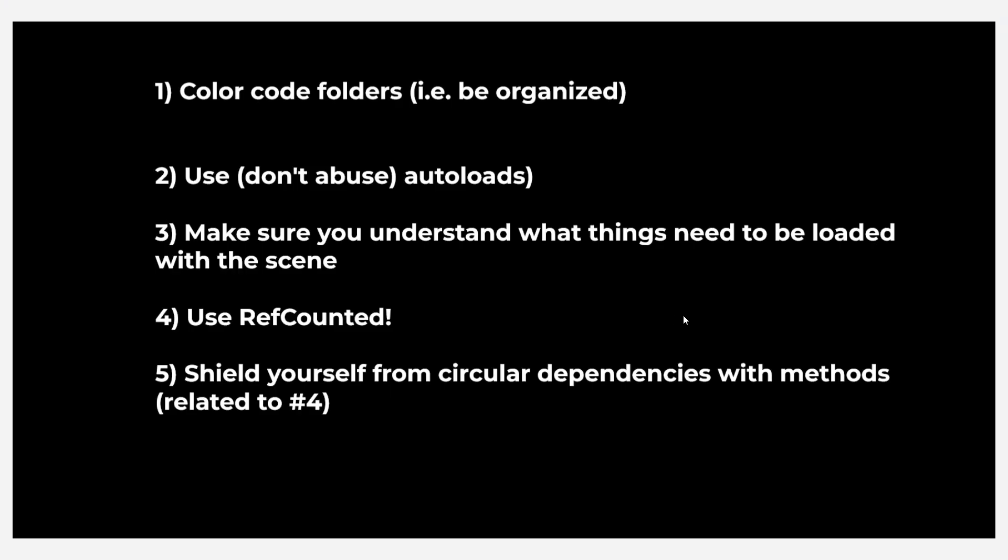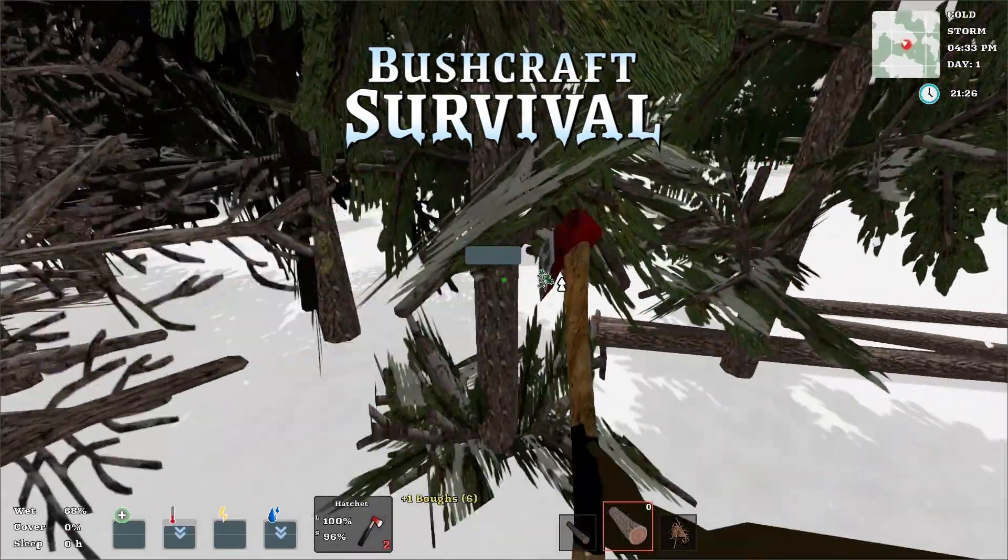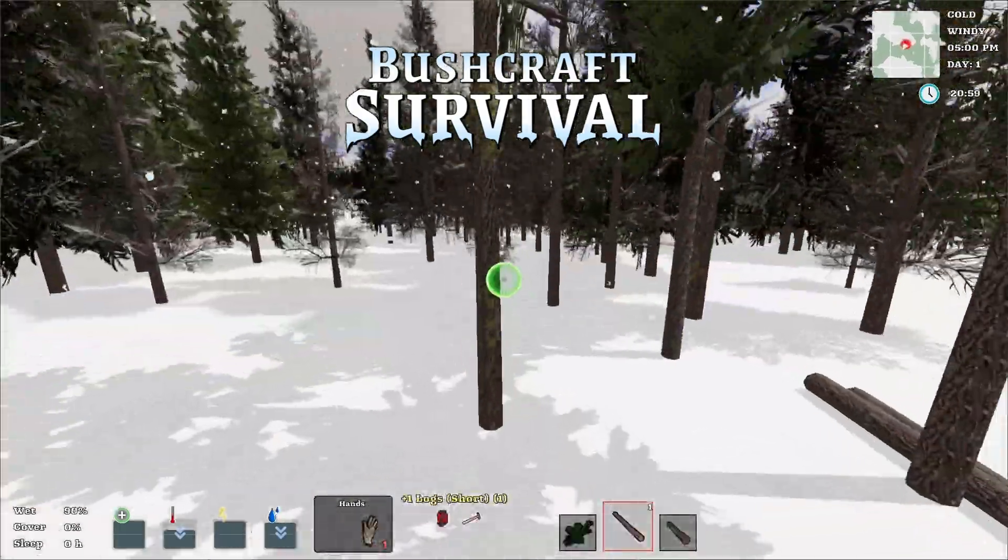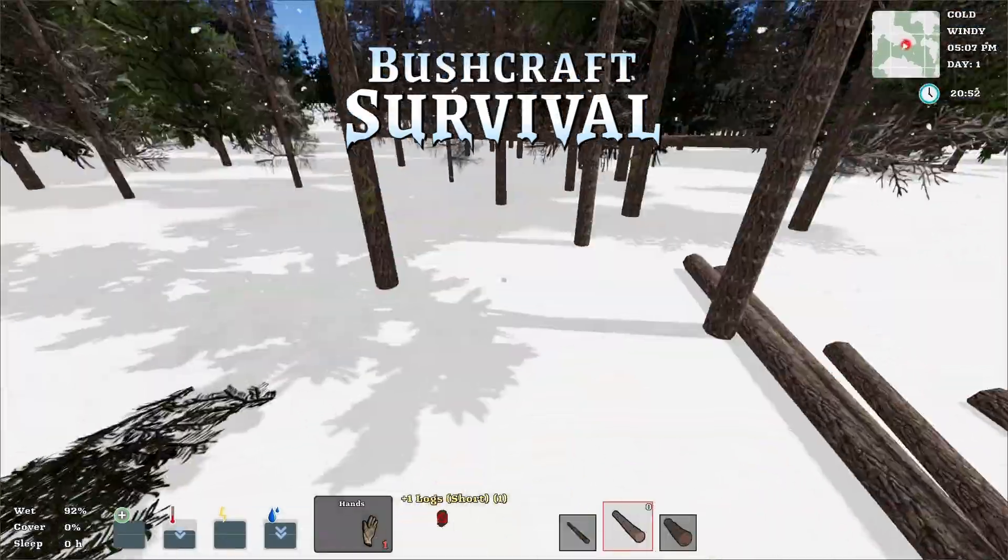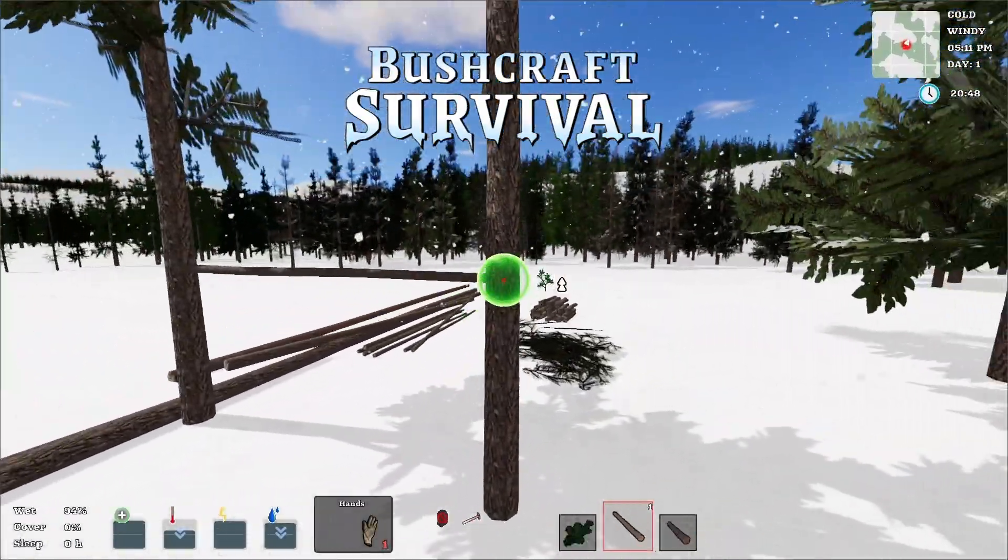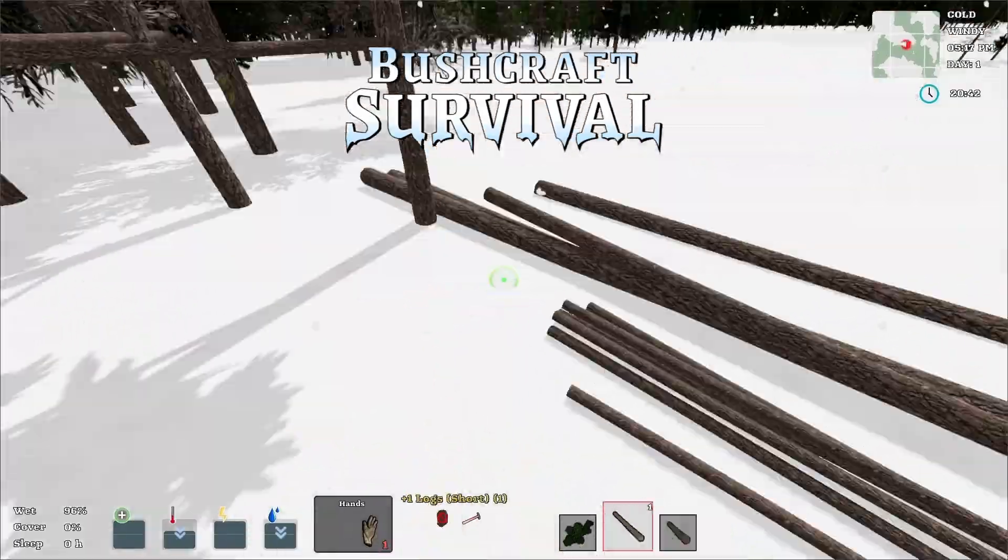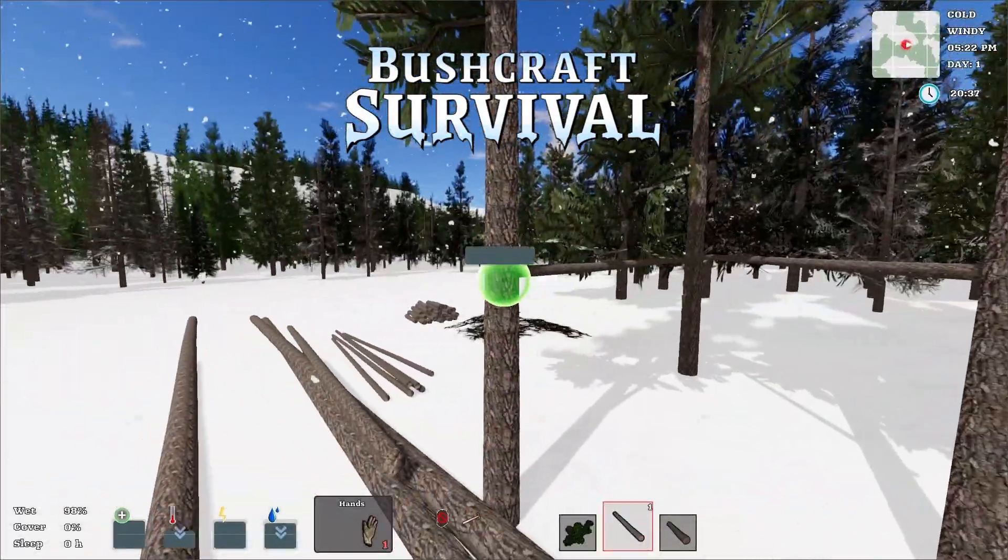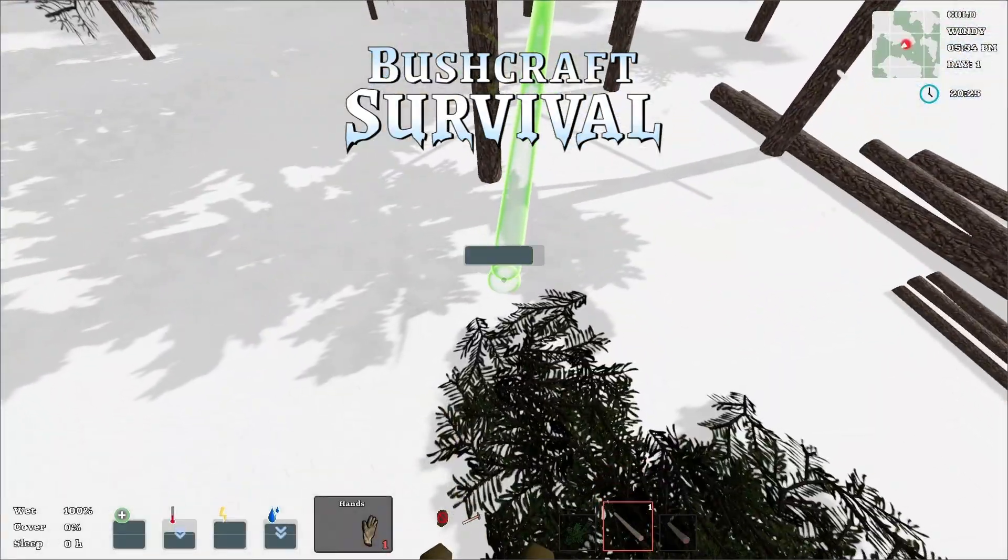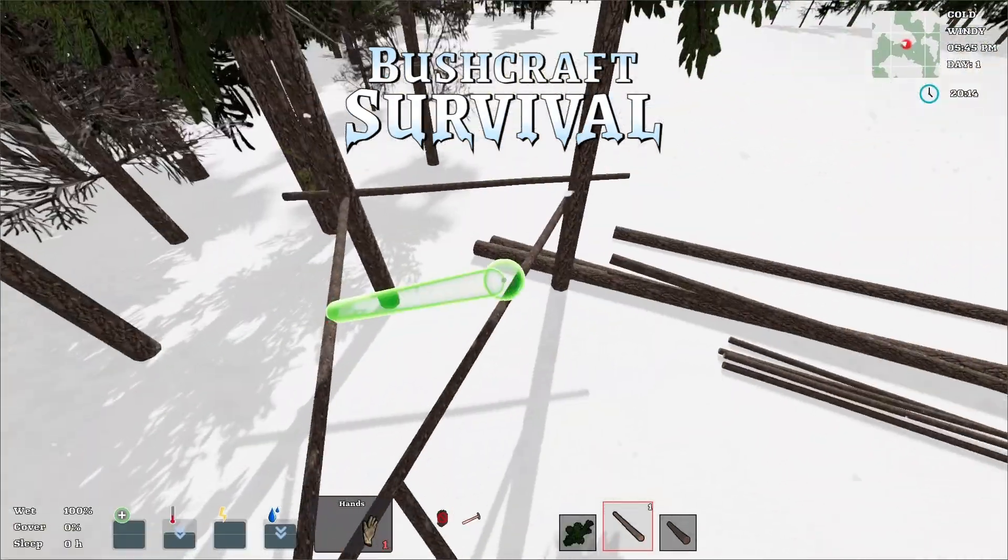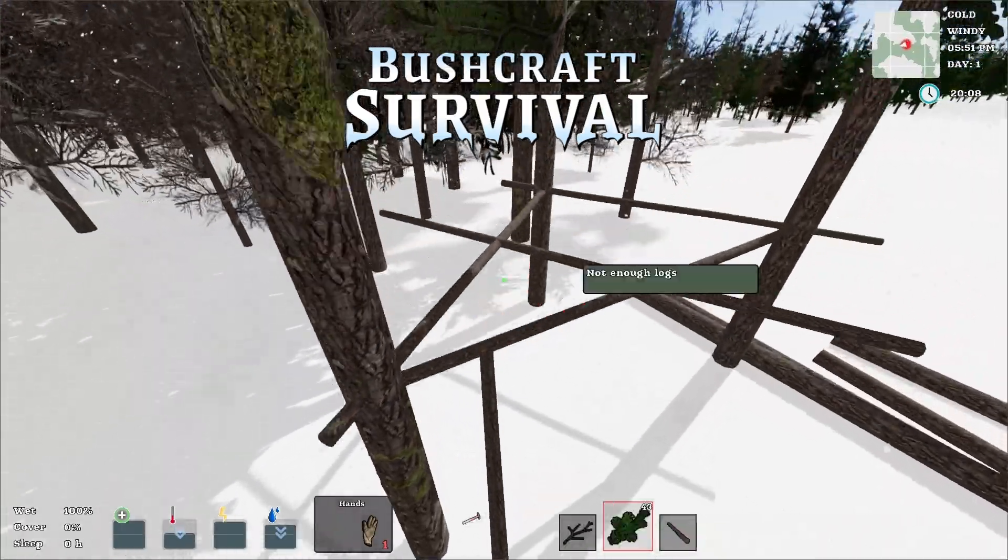So anyways, that's my short quick video on five things I think you should be doing in Godot at an intermediate level. If you haven't heard, I am working on a game called Bushcraft Survival. If you're into survival games, if you like The Long Dark, please go check it out on Steam. Giving it a wishlist really helps out me as a developer. Any feedback you have on the game, I'm super receptive to. I really like engaging with the survival community and seeing what people have to say about the game, what they want to see in the game. So anyways, that's it for now. I hope you enjoyed watching and I will catch you next time.